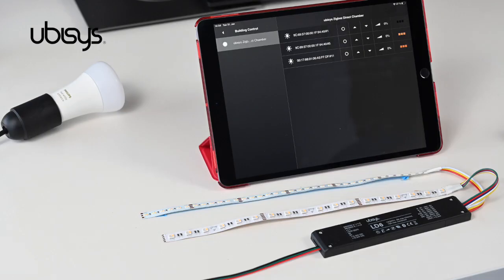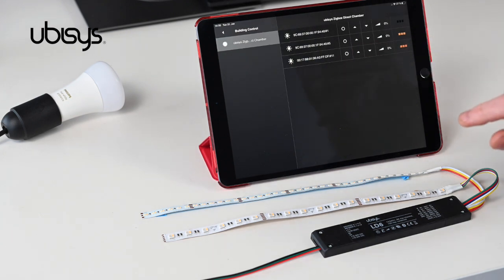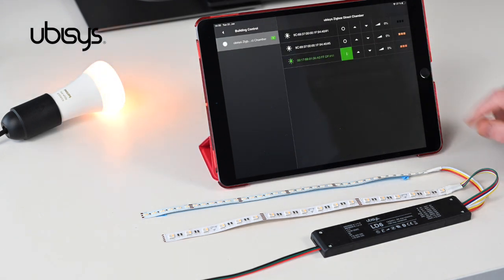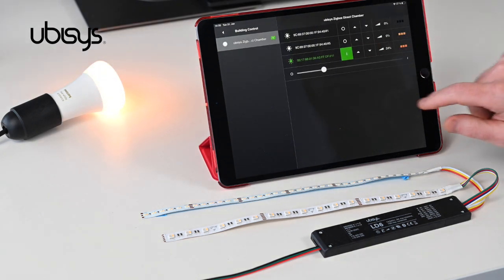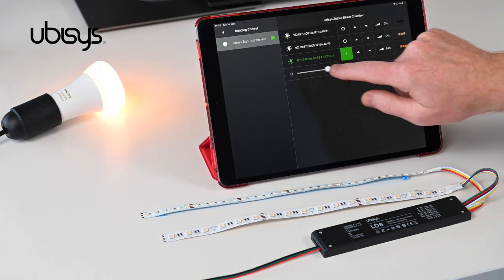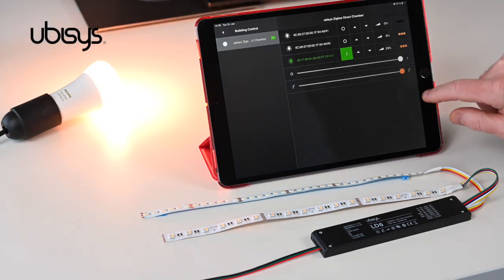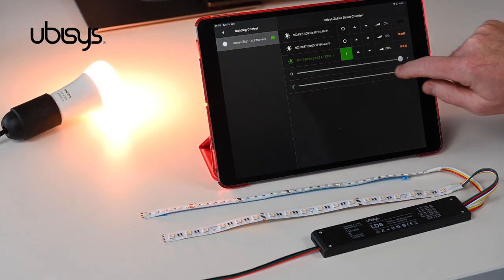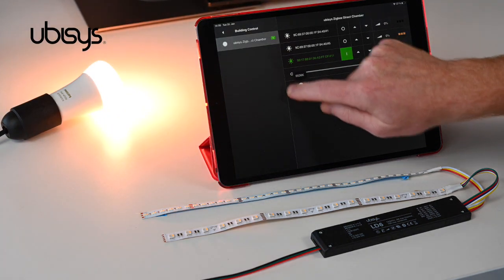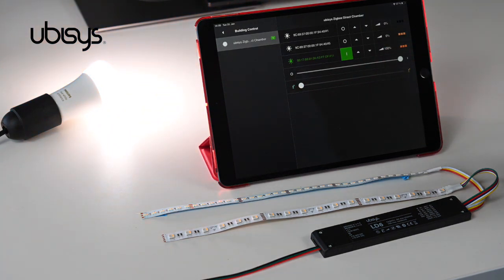Once the classic ZigBee smart bulb has joined the network, it's easily controllable in our UBISYS smart home app. I turn it on, dim it up, and change the color temperature. And that's it.